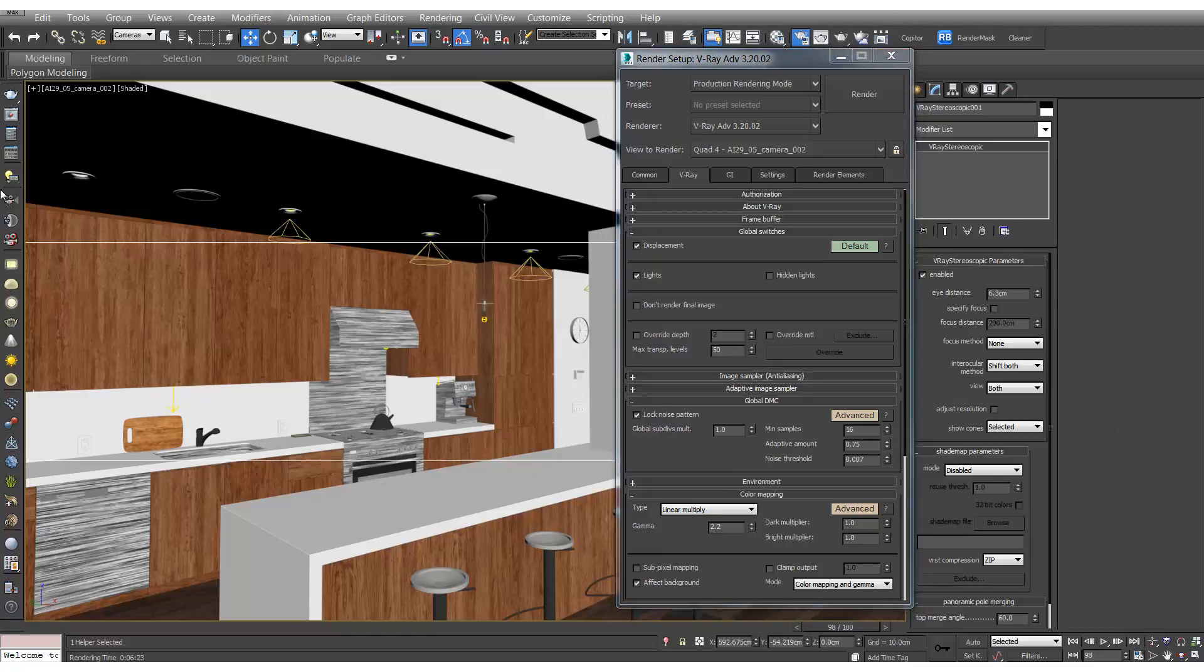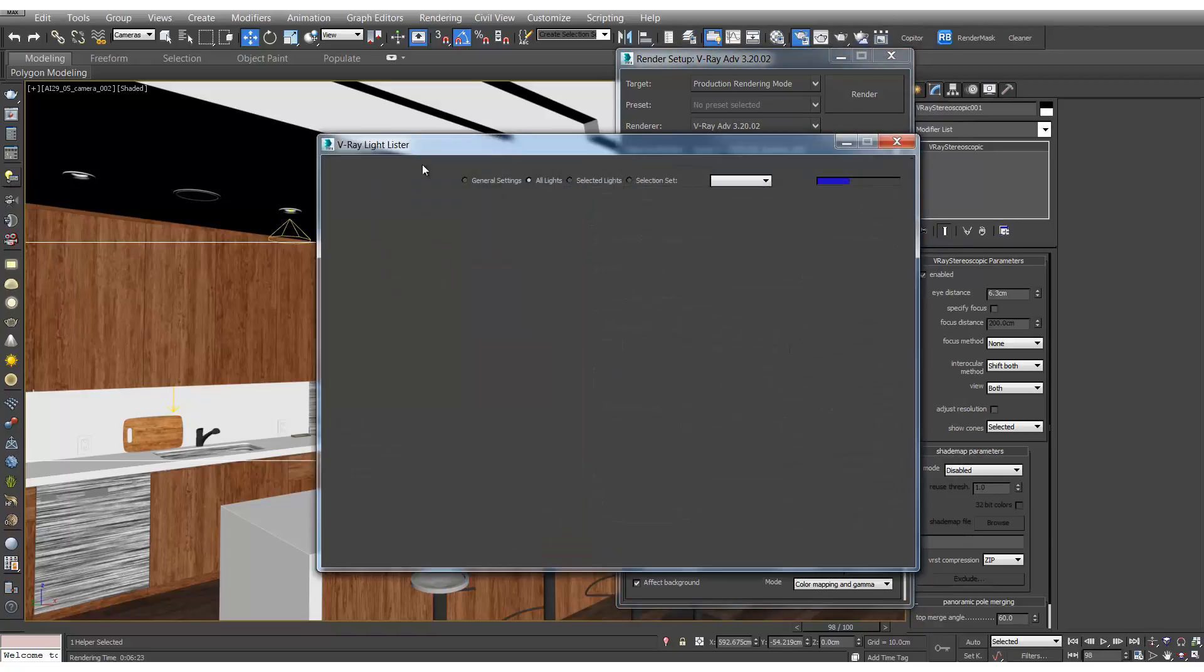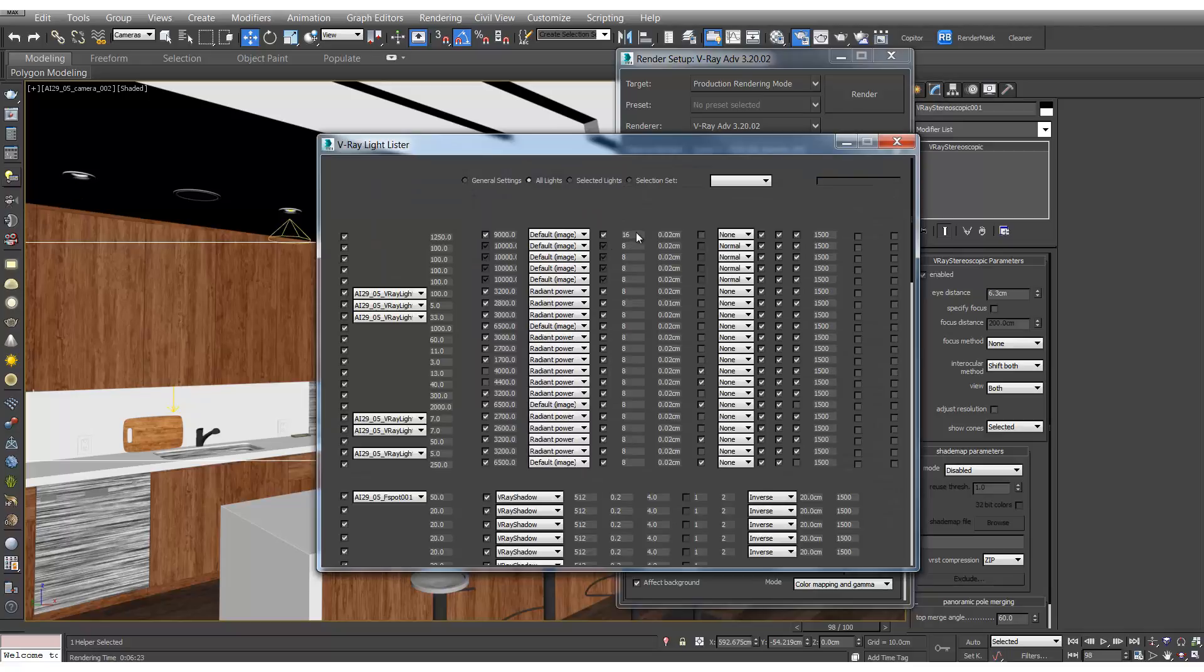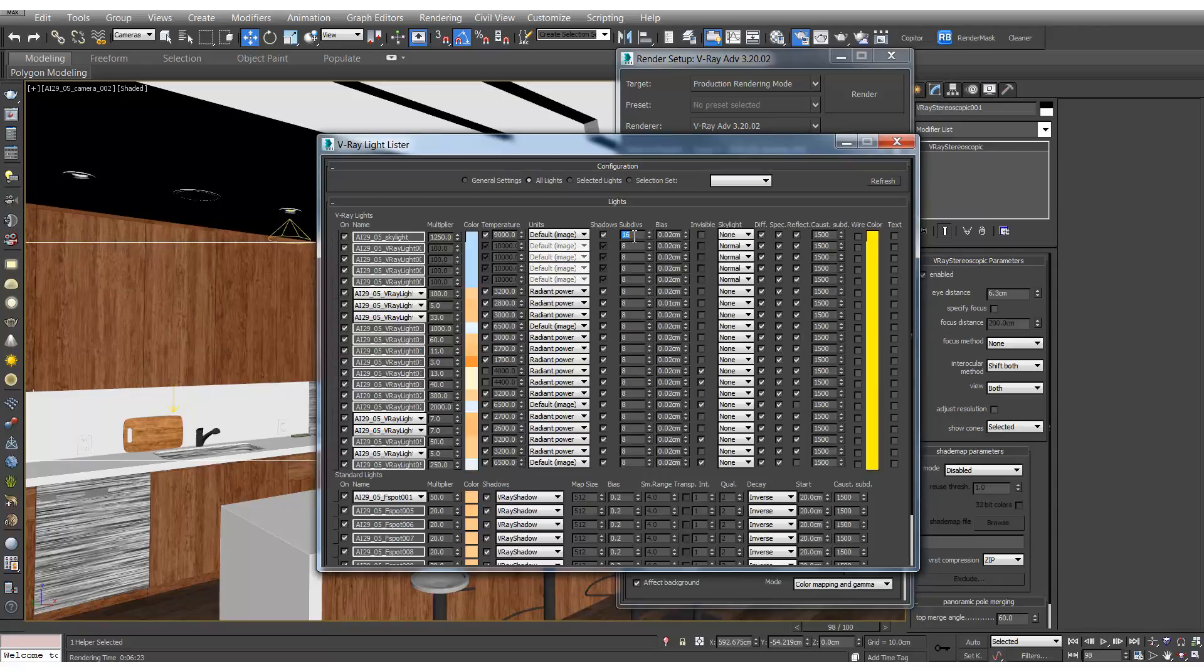And let's put all the light sub-divs back up. We're going to put our main dome light up to 64 and we'll put the rest up to 16.